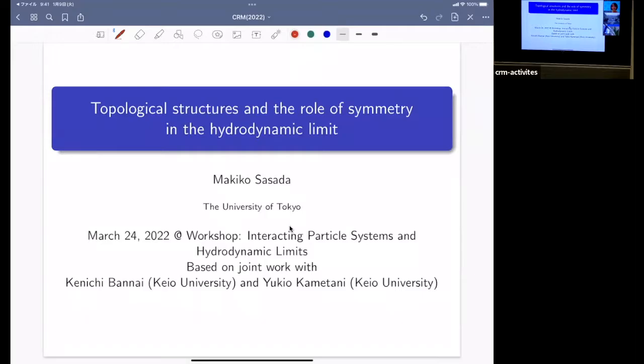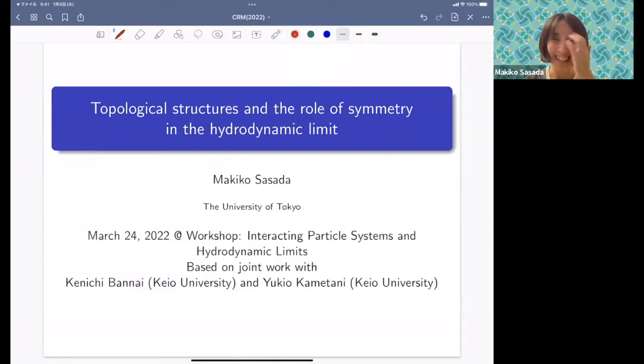Speaker Makiko Sazada of the University of Tokyo presents on topological structure and the role of symmetry in the hydrodynamic limit. The chair notes that there are likely no experts in algebraic homology in three dimensions in the audience.